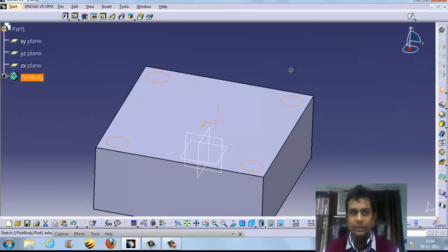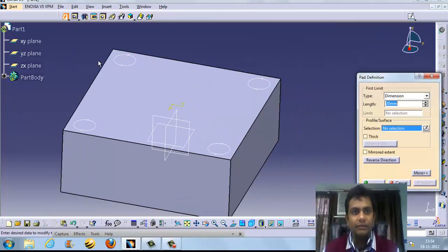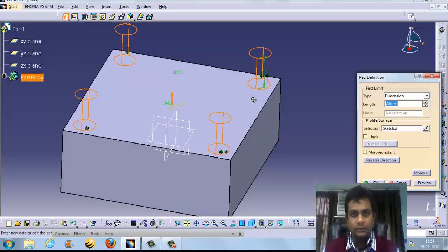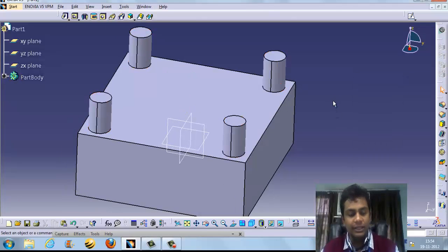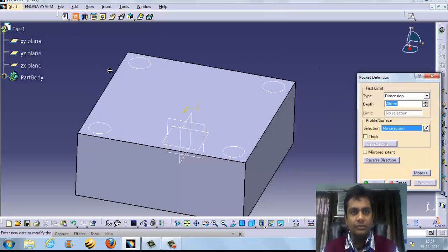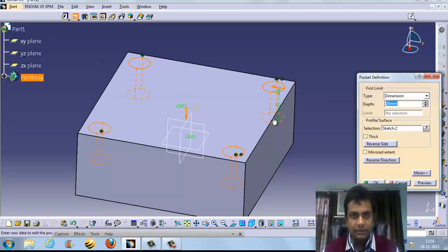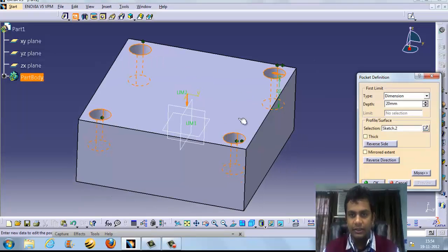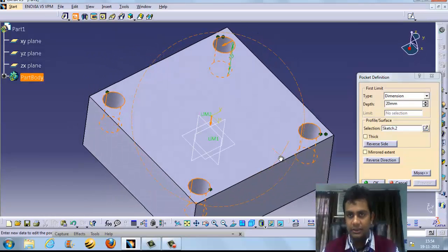We come to the part modeling workbench. To add material we use the pad tool. This is the tool to add material. If you want to remove material, we use pocket. If you want to remove material from a specific place, you click on pocket and it removes the material. You can see it removing the material.